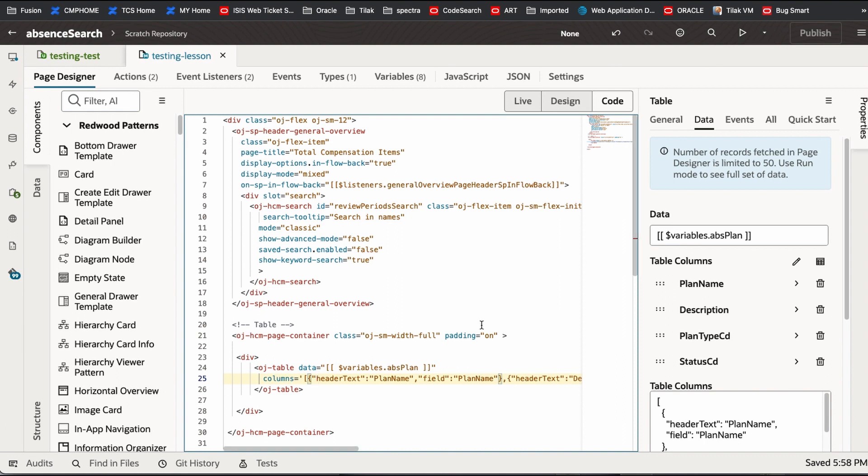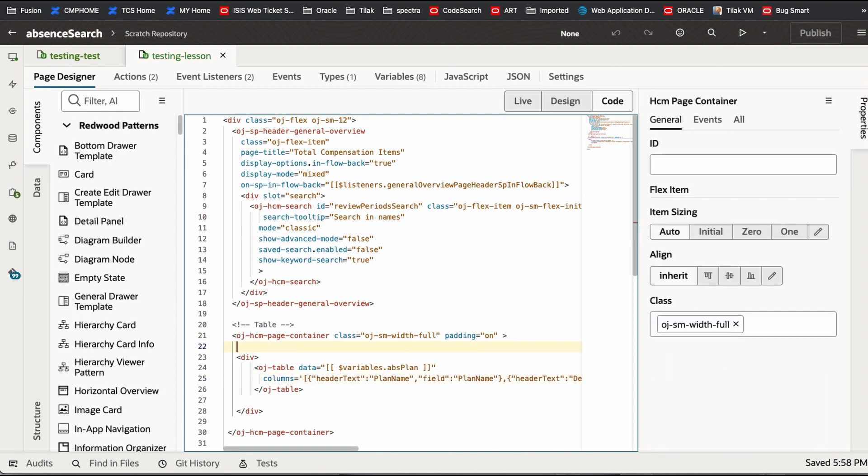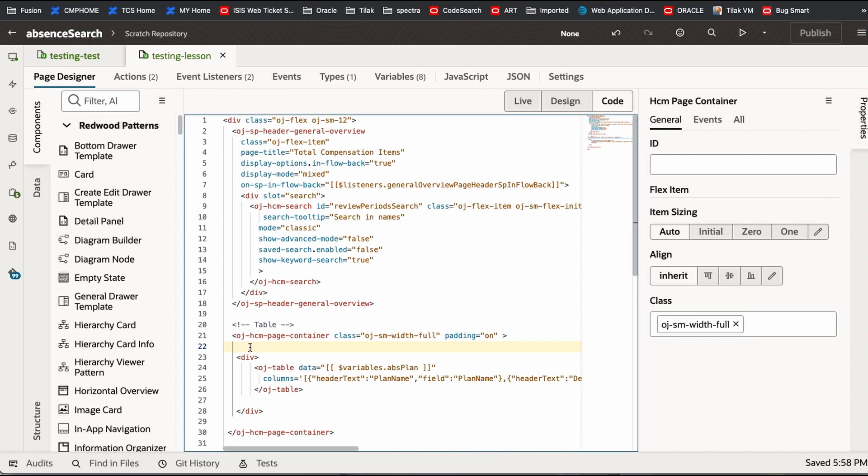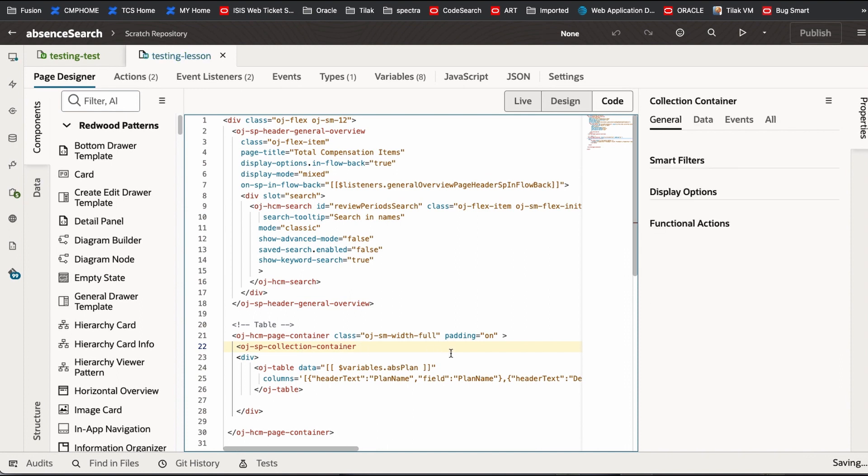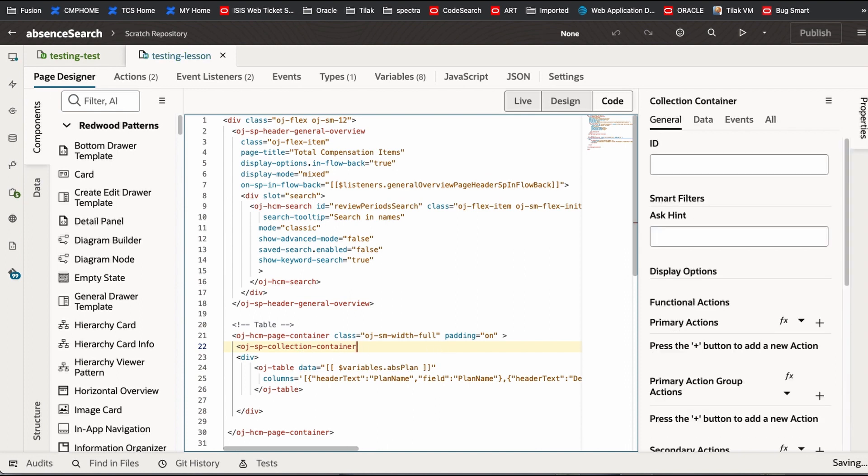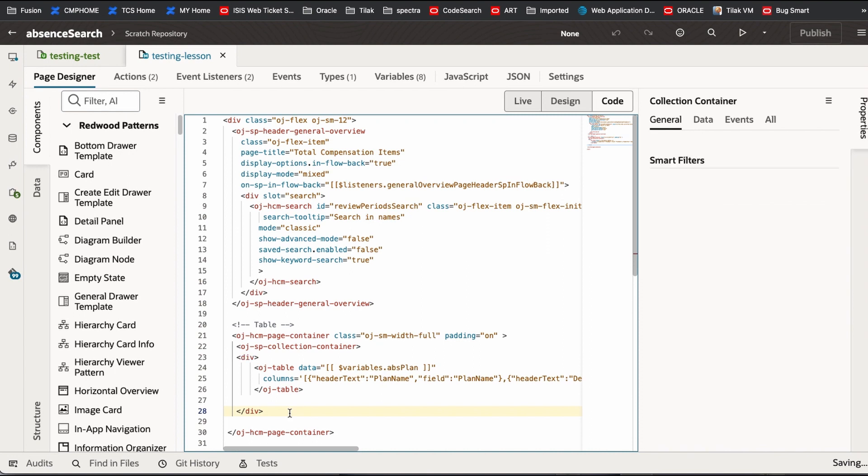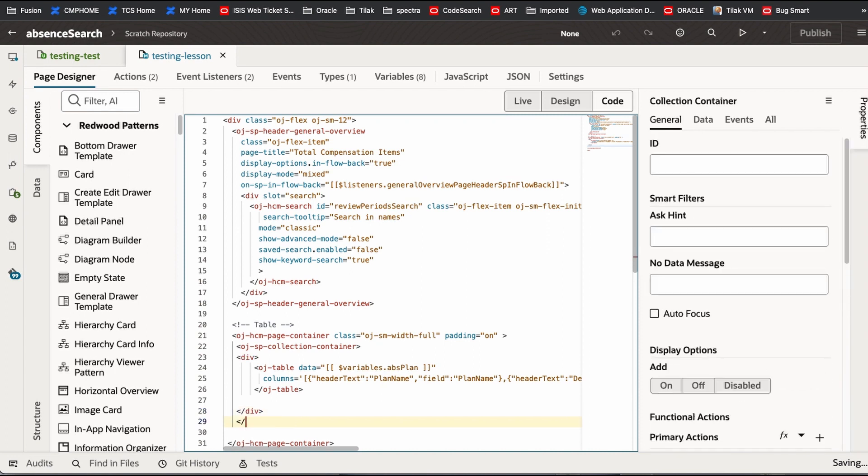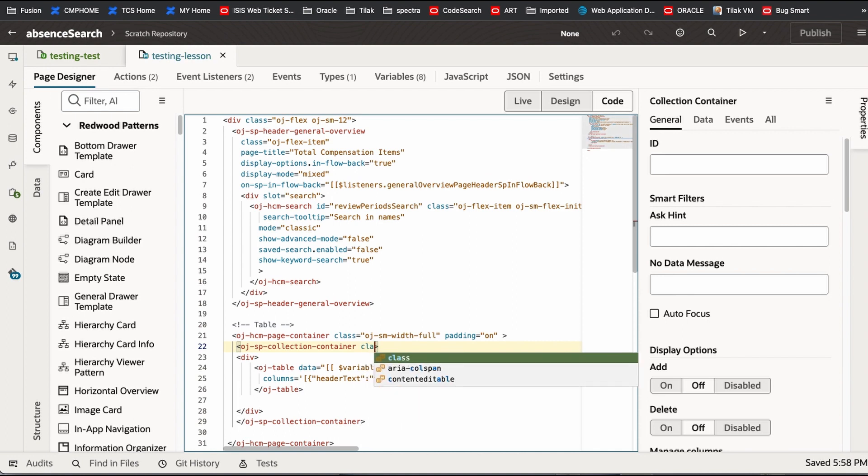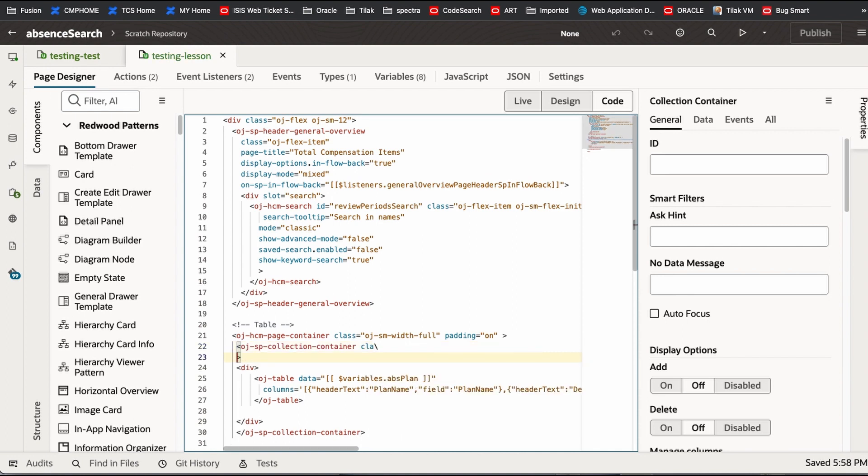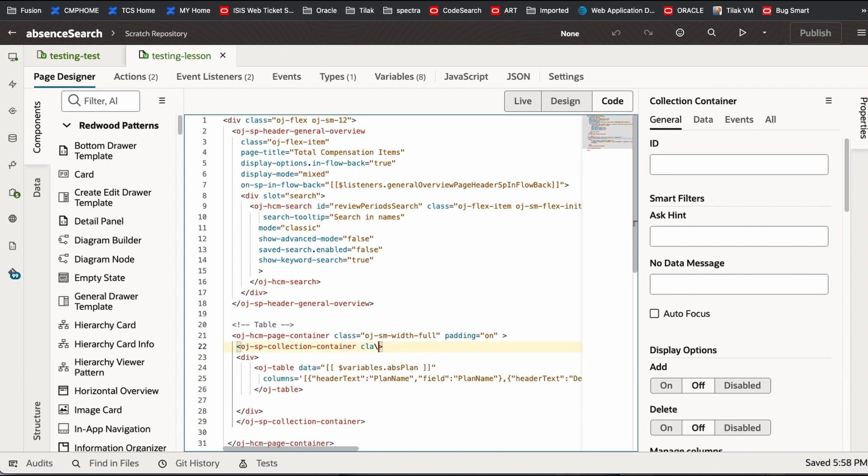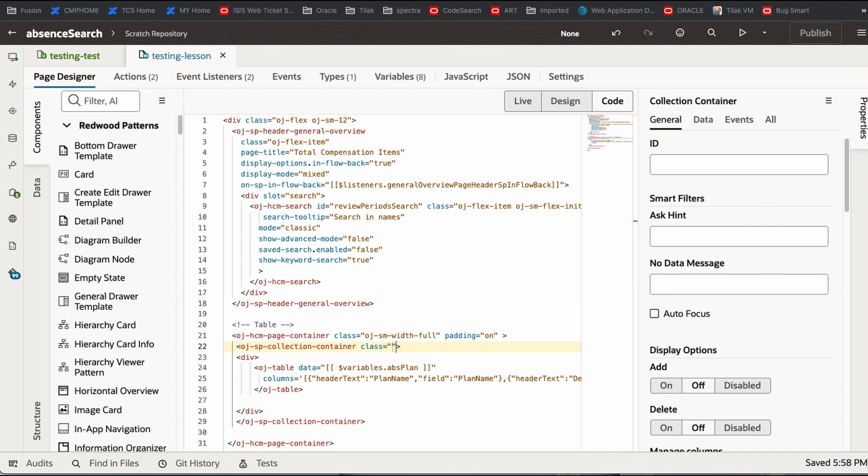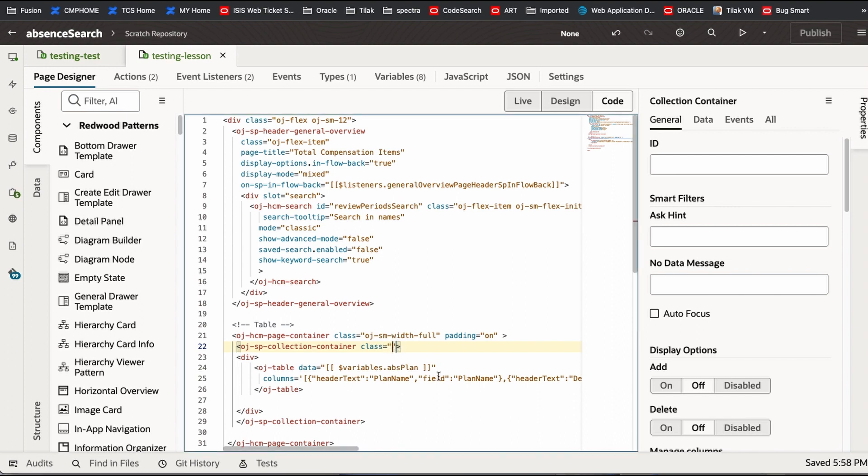If you go into that, we have to have one more container here, that is called OJSP collection container. Let me copy and paste. Sometimes it doesn't come for me. So this is what it is. OJSP collection container. Let me have that here, below the division. Now here, let me have a class.